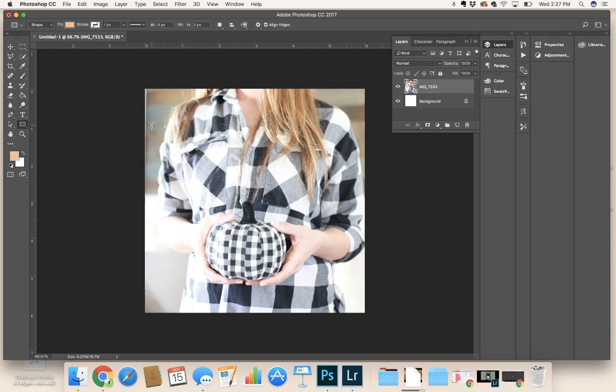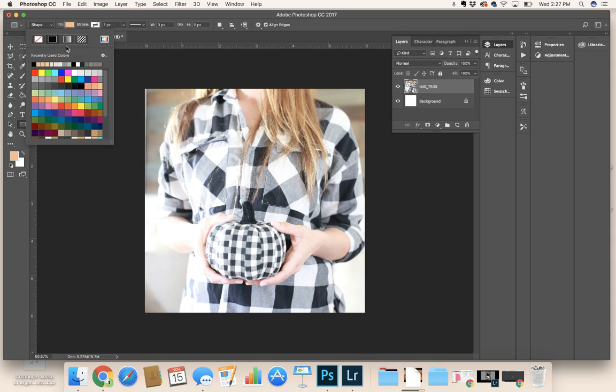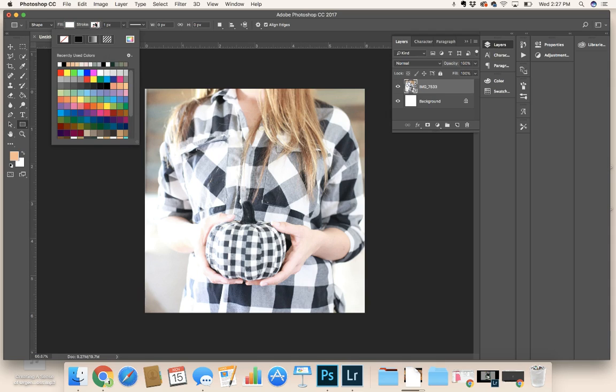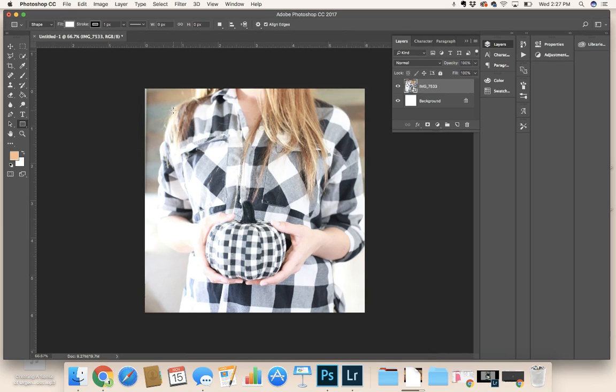Now the fill, depending on what color you want, let's just say it's white. The stroke can be, you can put a stroke on it if you want.